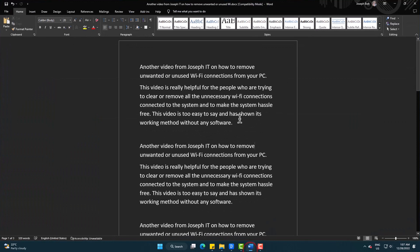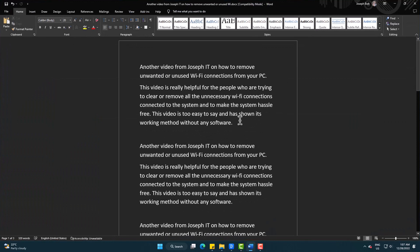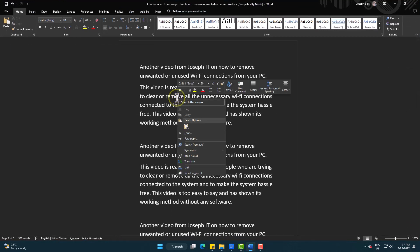This is Microsoft Word, and I want to know synonym for the word remove. So right click on it. Synonym.